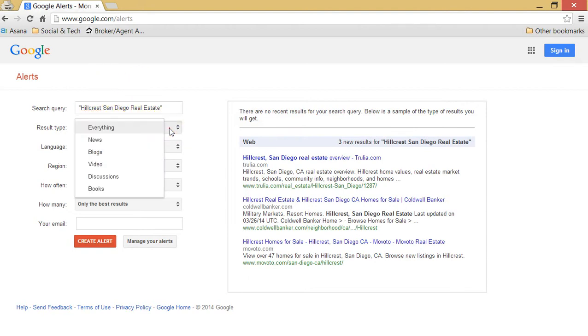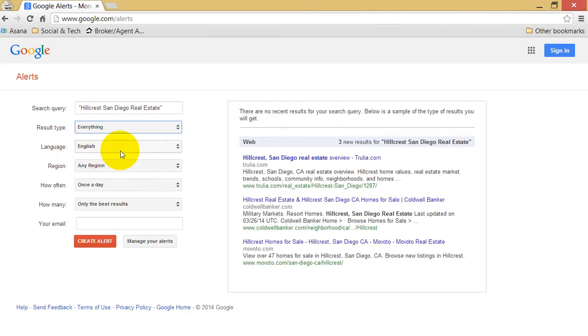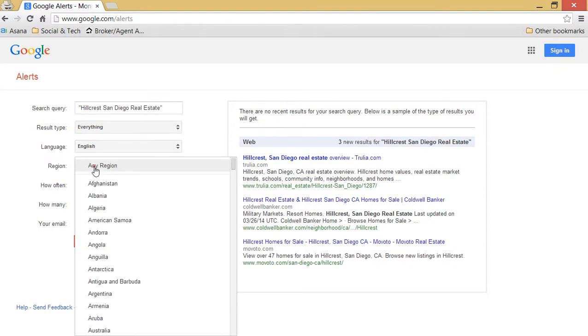Next, you're going to set your result type, if you only want news, blogs, video, discussion, books, or what I recommend would be everything. Your language, your region, if you would like to select US only.